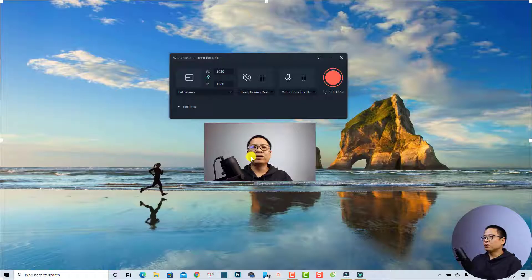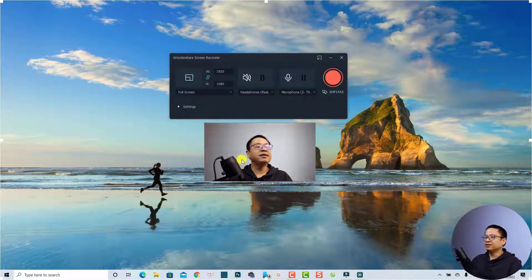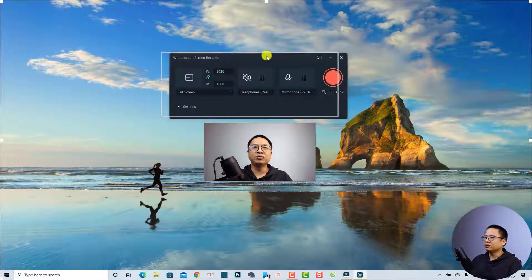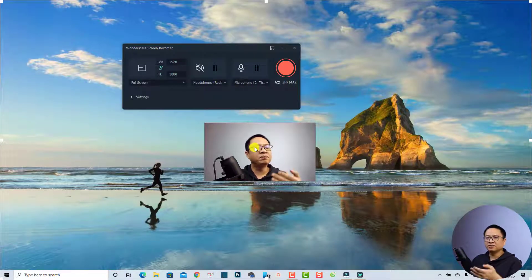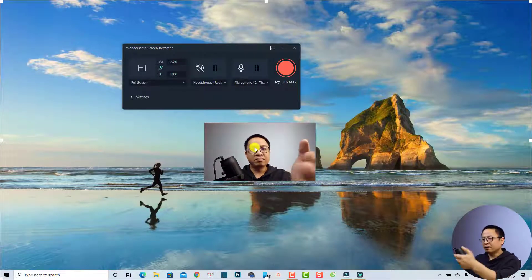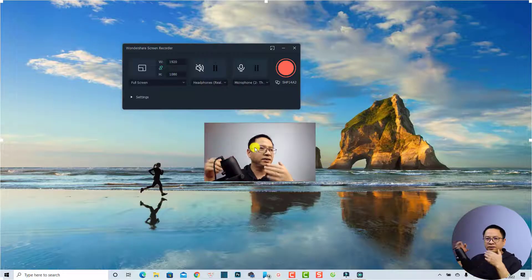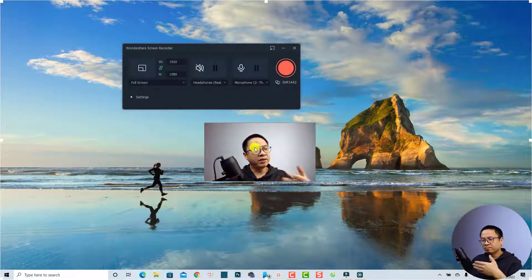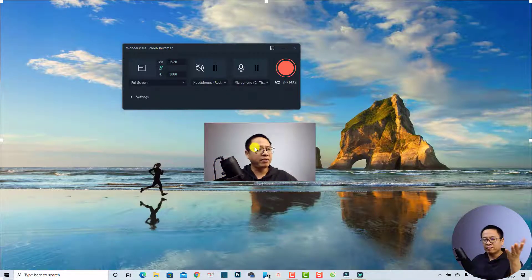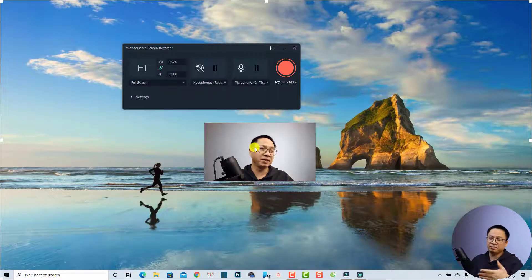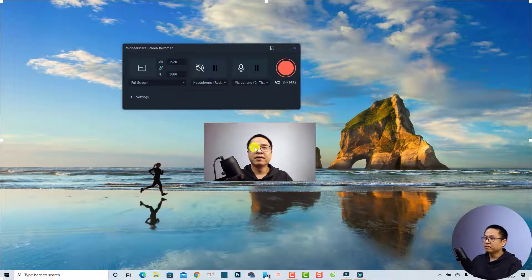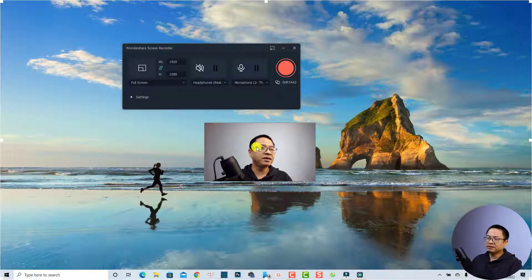This is the Wondershare screen recorder. As you can see on the screen, we have a webcam here and a toolbar menu right here. This is my laptop webcam, so the quality of the video is not very good, but if you use an external webcam like my Canon 800D, the quality will be much better. I'm going to show you step by step how to set up your screen recording.